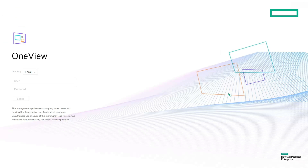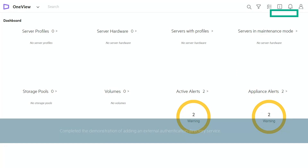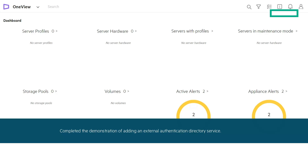Now let us login to the HPE OneView appliance as a directory user. Select the configured directory and login through Active Directory. Users of the configured group can login by entering their credentials. You can also login using Microsoft Windows NT credentials. This completes the demonstration of adding an external authentication directory service.